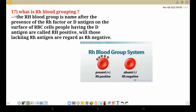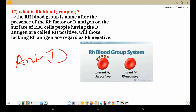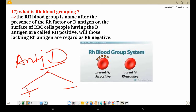RH blood grouping: as explained, antigen D in blood grouping has no separate group name — it only indicates positive or negative. The RH blood group is named after the presence of RH factor or D antigen on the surface of RBC cells. People having D antigen are called RH positive; those lacking RH antigen are regarded as RH negative.